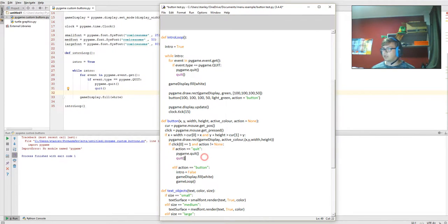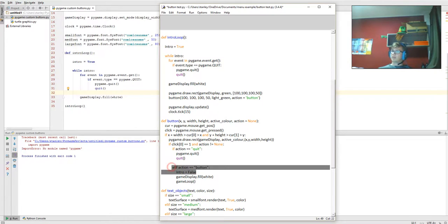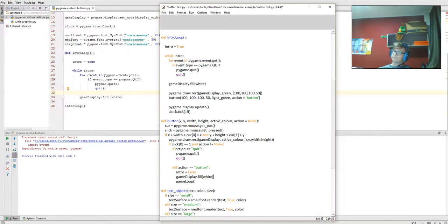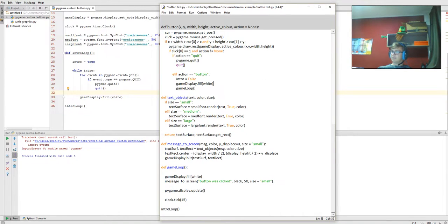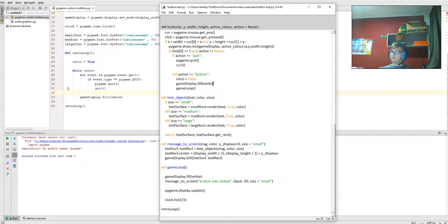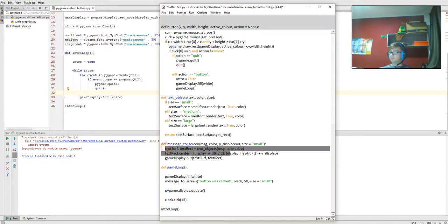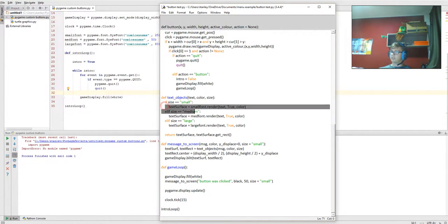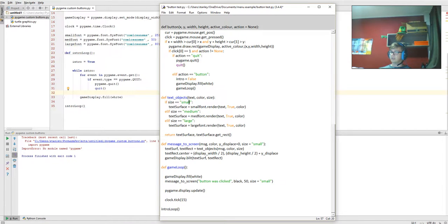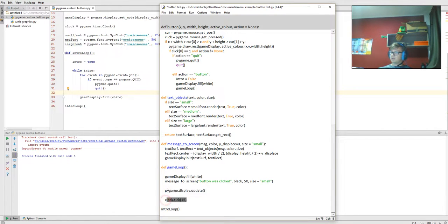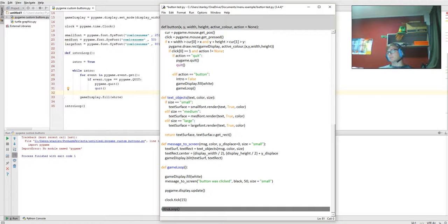If it's clicked on quit, it quits the game. If it clicks on button, it runs game loop, which fills the display with white, sends this message to screen, which repositions everything, changes the size, etc., updates that multiple times, clock ticks, and then it reruns the whole thing.